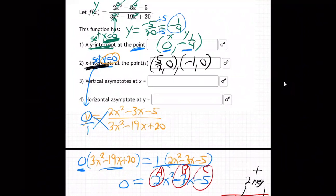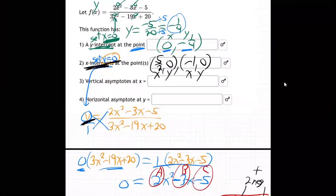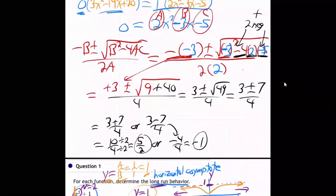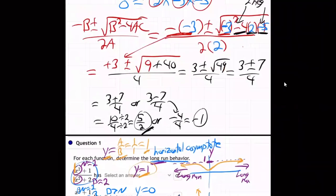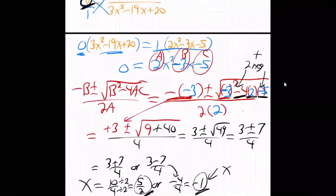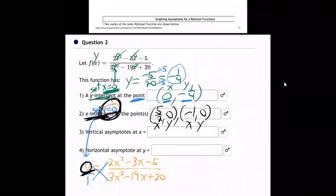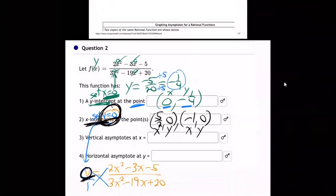We made y equal zero, so whatever x came out to goes with a y of zero. We started by setting y to zero, and when we did the quadratic formula work we got the answers 5/2 and negative 1. That's x equals 5/2 and x equals negative 1 — those are the two x-intercept points.